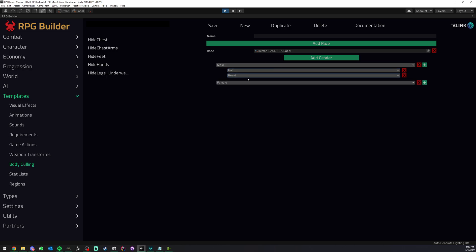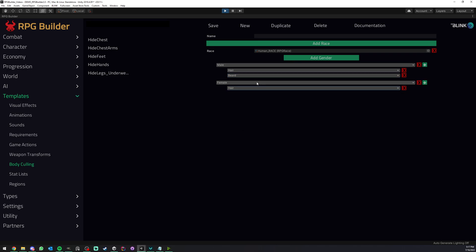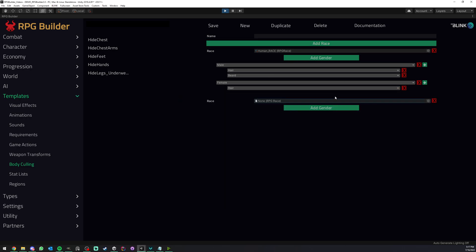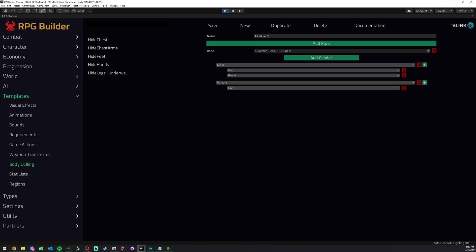Now, if for example, we are a human female, then maybe we only want to hide the hair, right? And now if you have, for example, another race, let's say an orc or something like this. Maybe you don't want to hide the hair, but only the beard or something. You know, you have full freedom with that. So that's pretty much the way it works.